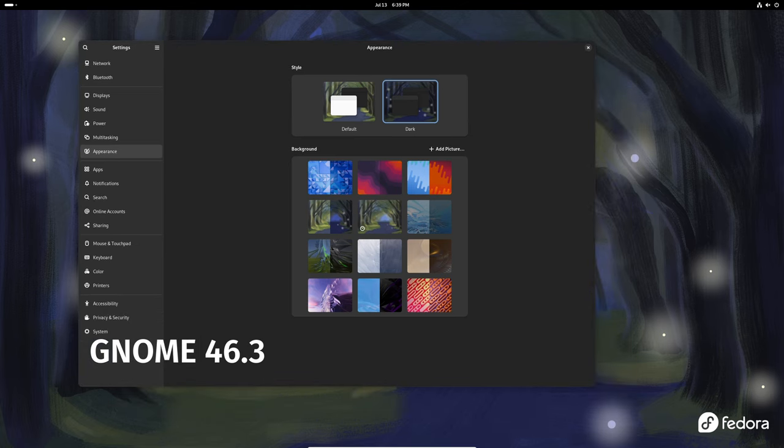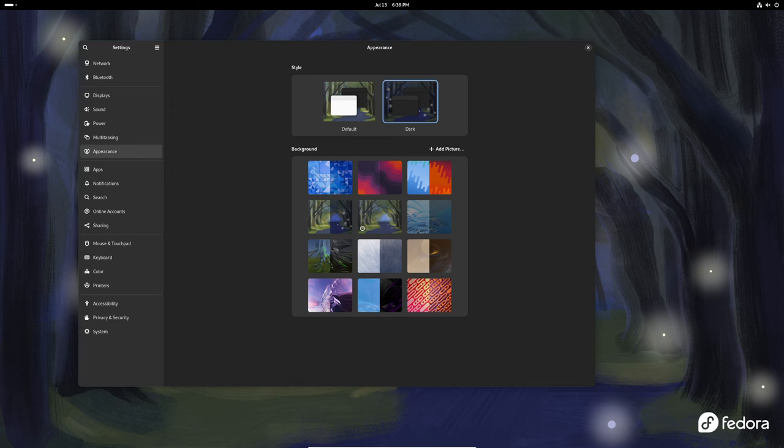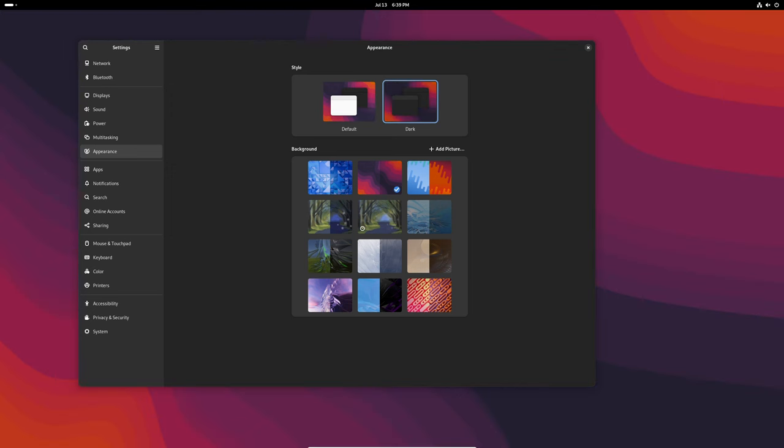Welcome back to the channel! Today we're excited to share with you the latest update from the GNOME project which has just released GNOME 46.3.